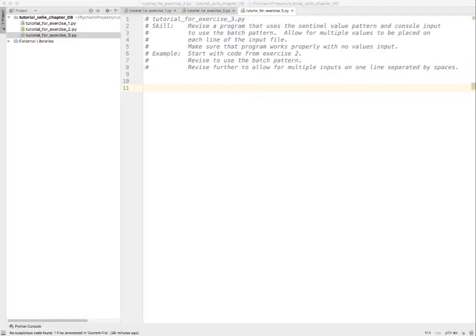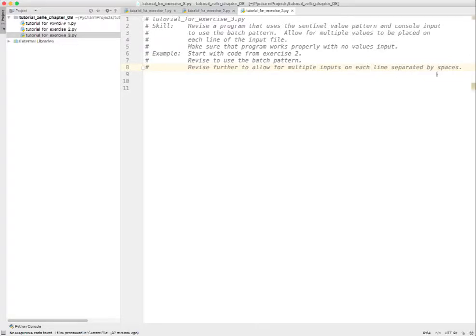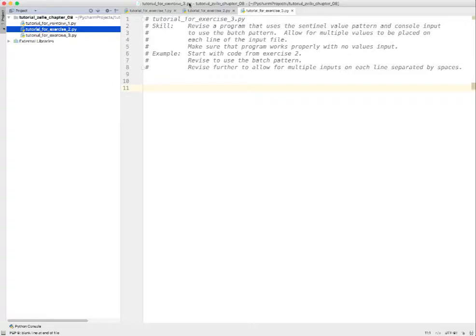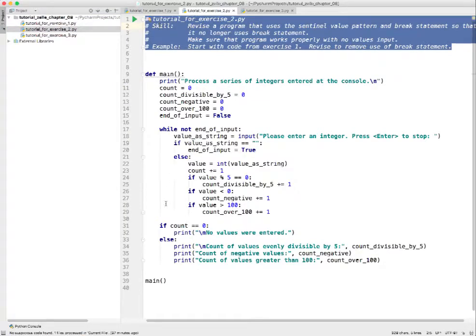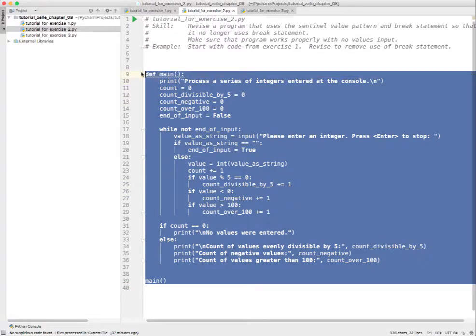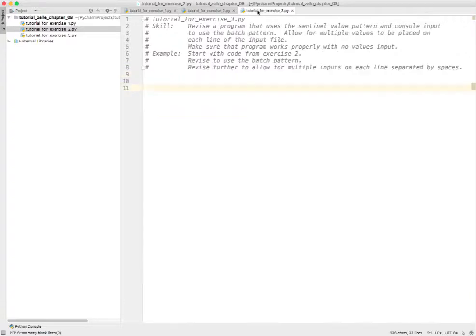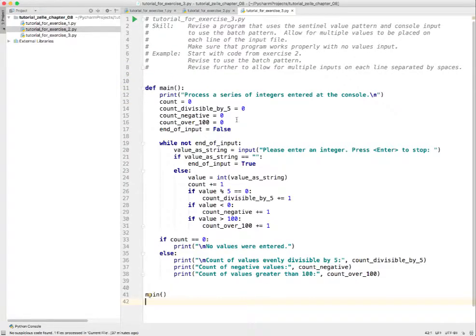So how are we going to do this example? We're going to start with the code from exercise two, revise it to use the batch pattern, and then revise it further to allow for multiple inputs on one line separated by spaces - multiple inputs on each line. Let's go back and find our code from exercise two. It's in pretty good shape, so I'm just going to copy it, bring it back to exercise three and give it a paste.